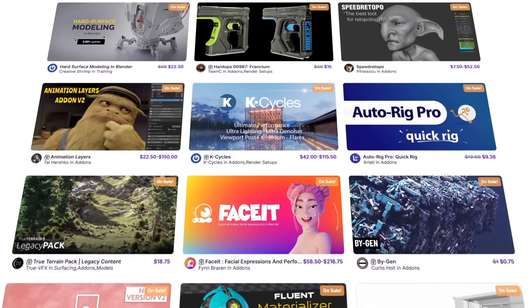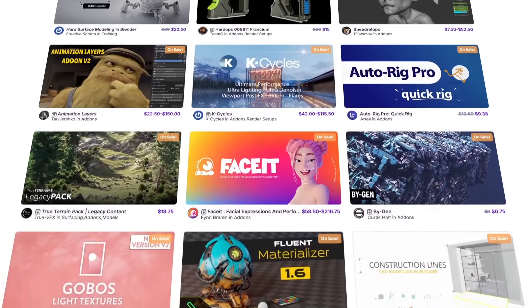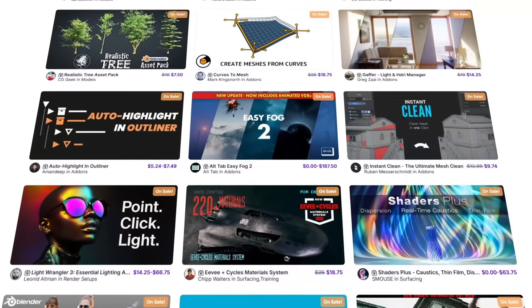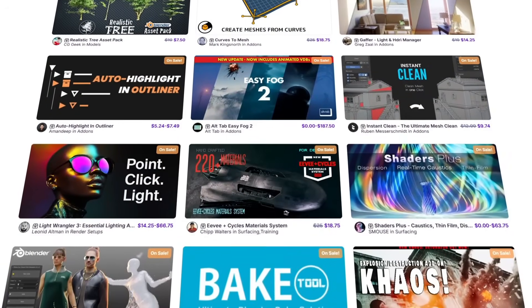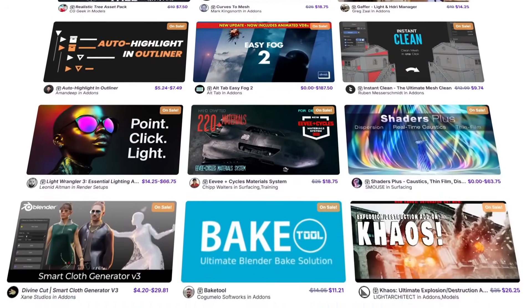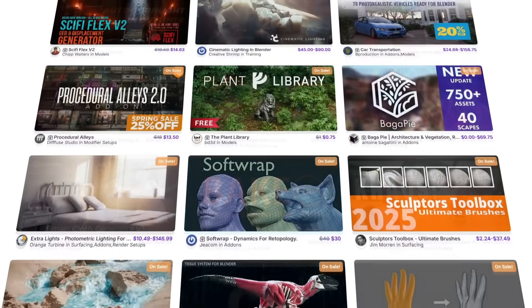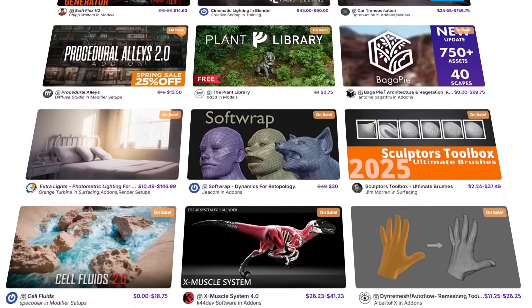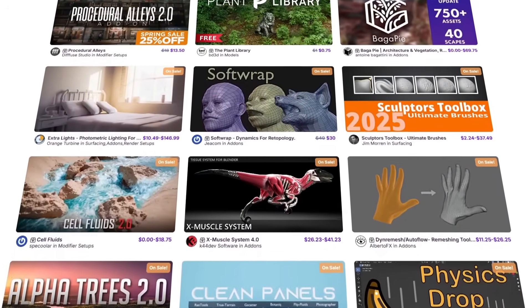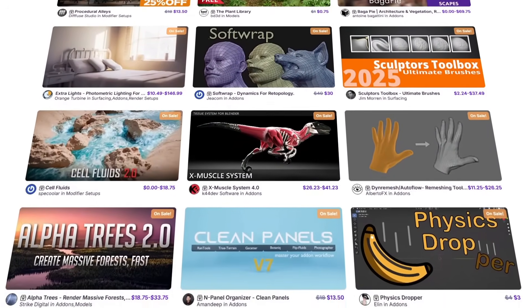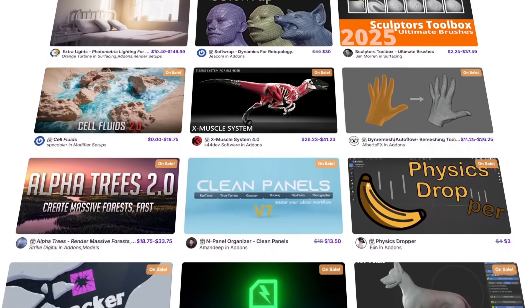And if you don't know where to start, I have in the description of this video a list of some of the best add-ons and courses out there. So without further ado, let's jump right into it.